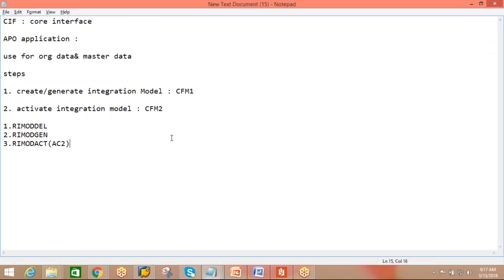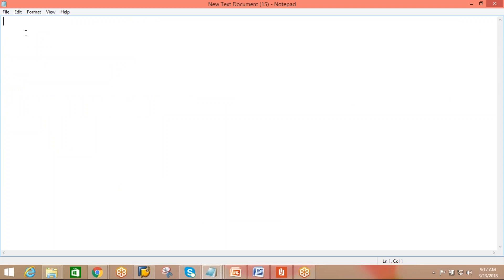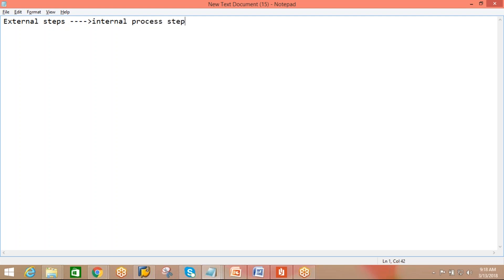We are discussing about the POSC. Yesterday we covered external process steps - both external process tips and external steps are the same. Every external step is required to be assigned to the internal processes step. Today we have only a 45-minute session as there is a status meeting at 10 a.m. India time.